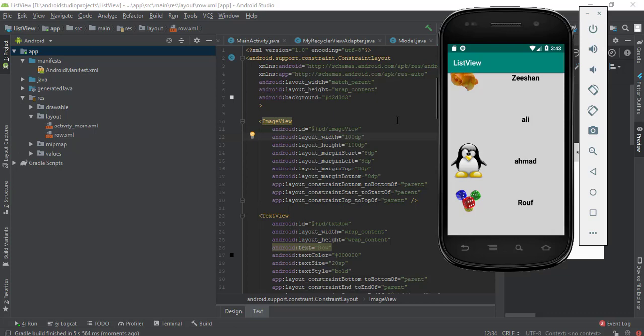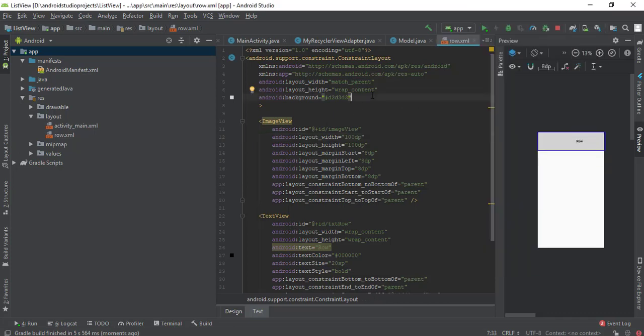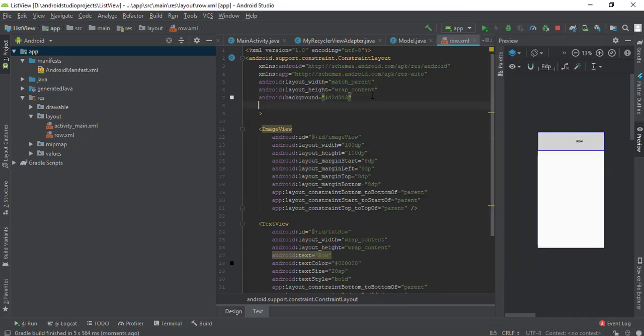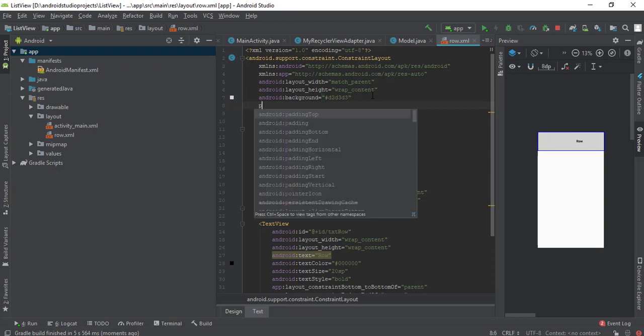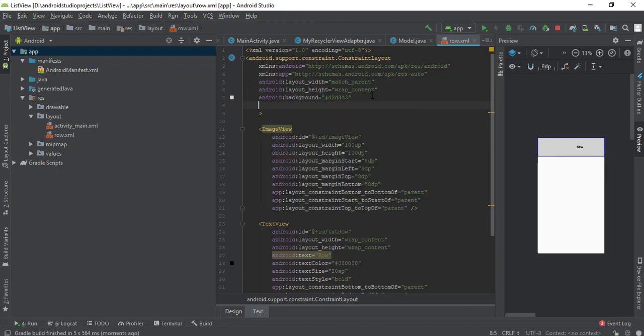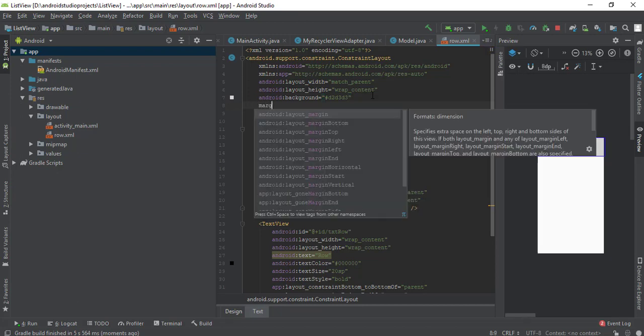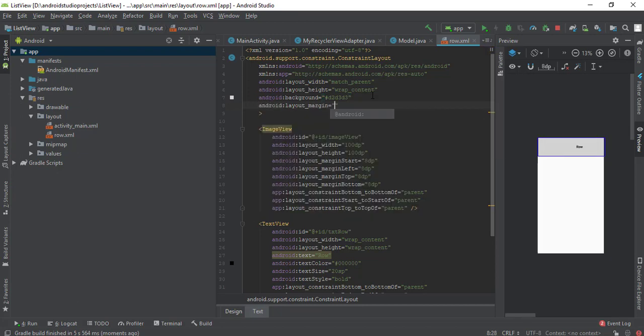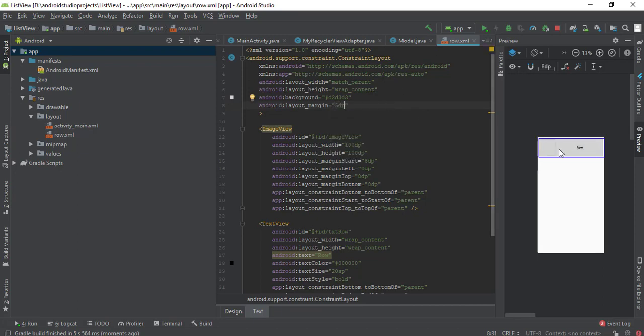For that, I'm going to add a margin here. It is going to have margin 5 dp on all sides of it, so it will look nicer.